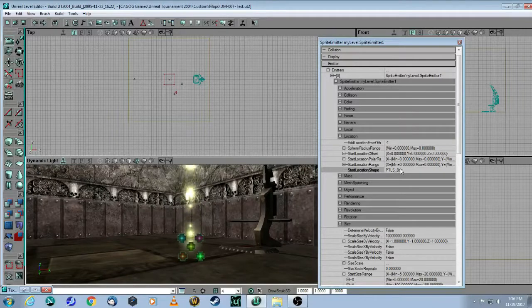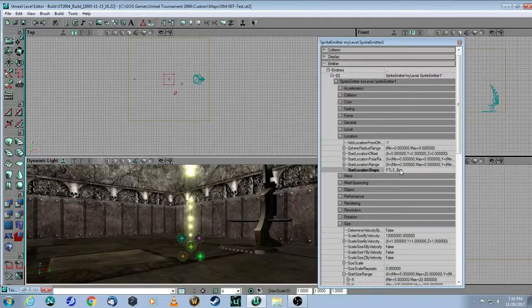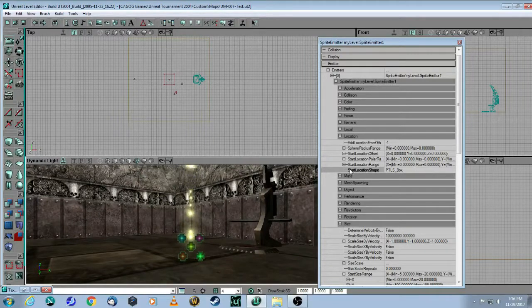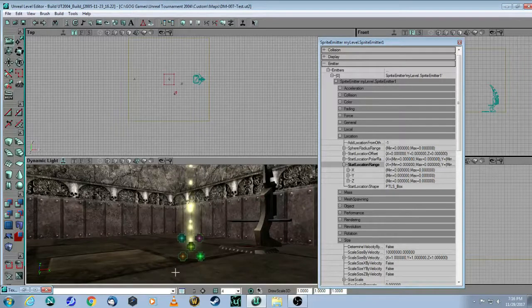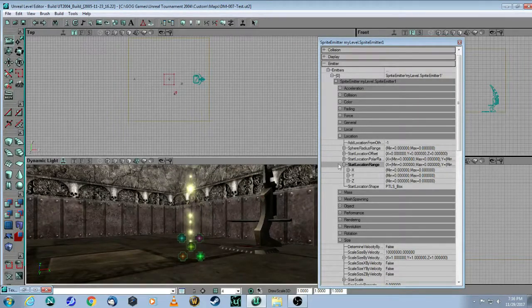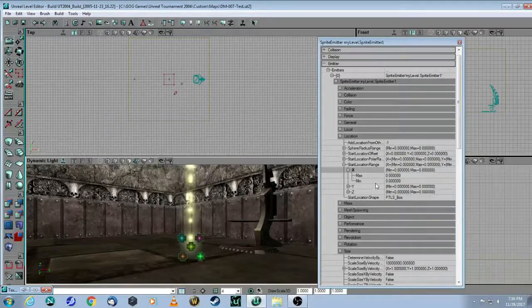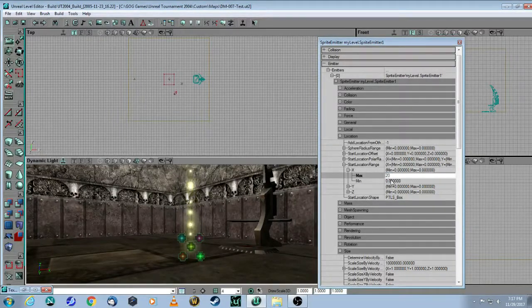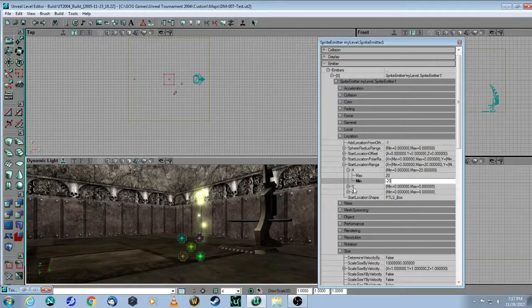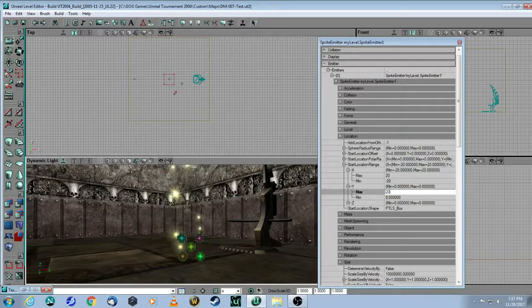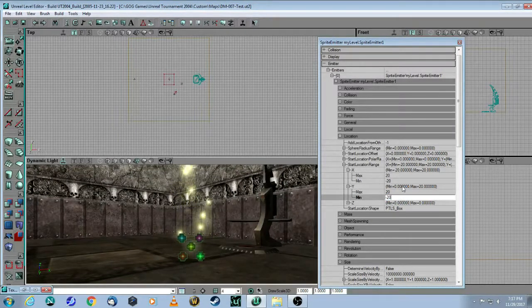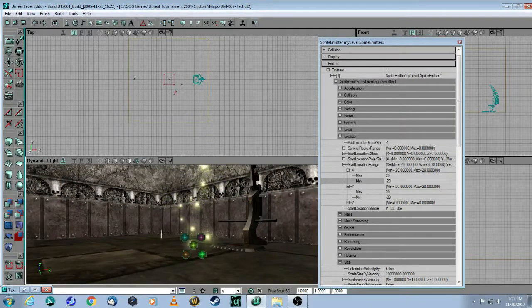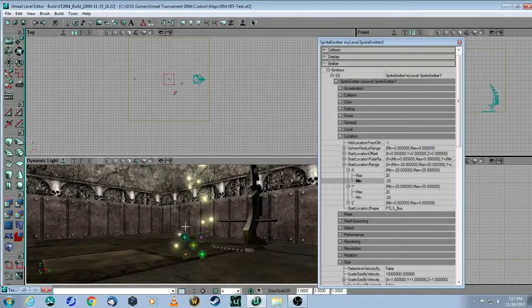So now you need to change the dimensions of that box. So you go to Start Location Range. And we're on the X and Y plane here, so you just need to adjust X and the Y. Let's just for now go 20 by minus 20. And then same thing for the Y. So now you're seeing some variation in where the particles are coming from.